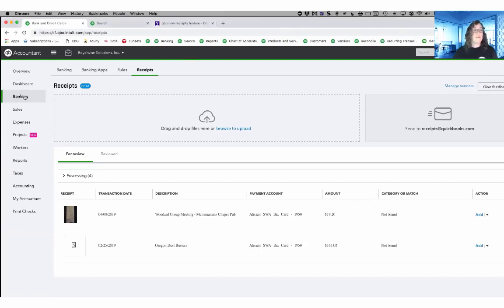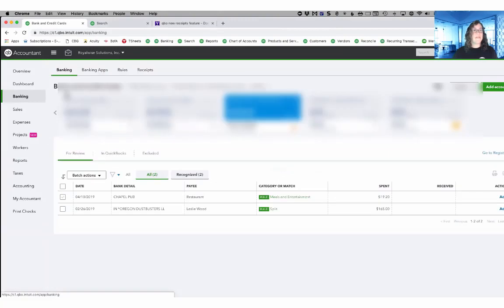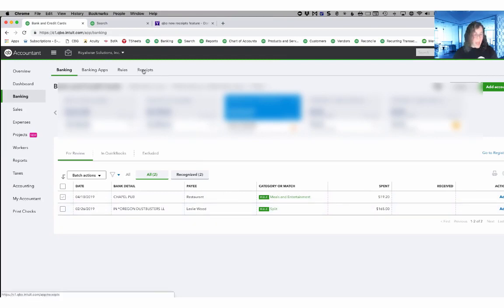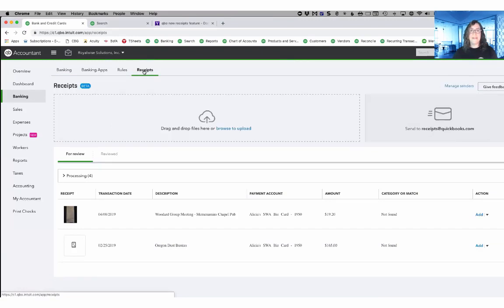Where you're going to find the feature is in the banking area. So if you head to banking, here you can see that I have two transactions waiting in my bank feed and the new features up here under receipts. So I'll click on receipts and it takes me into the new interface.